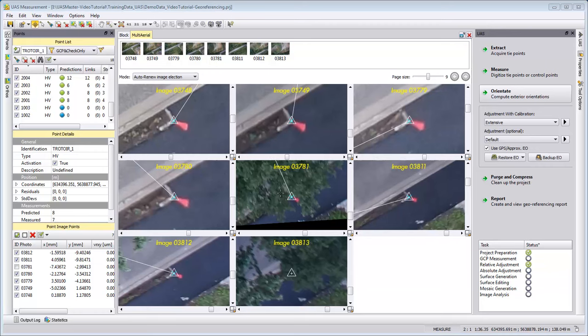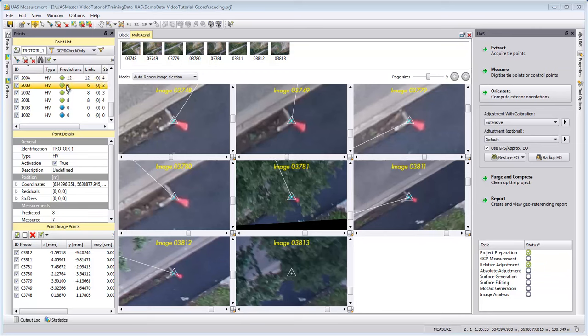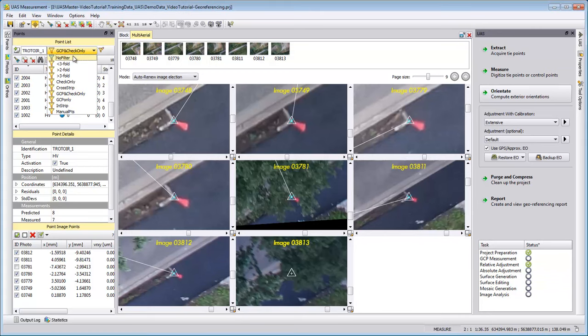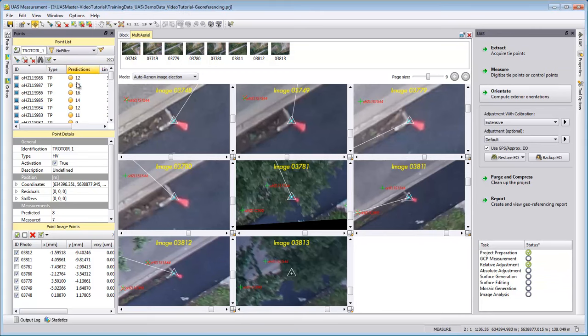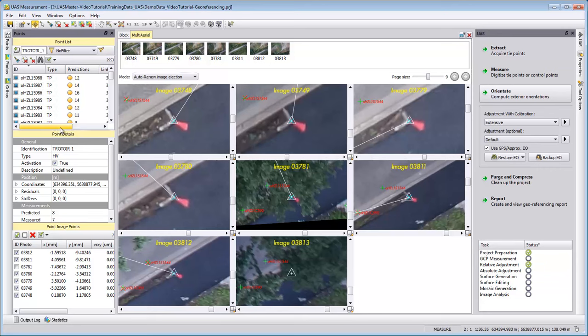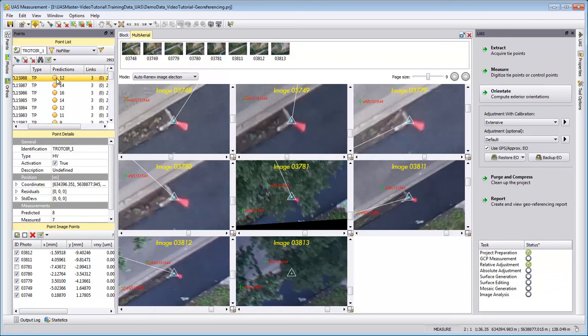You can check this in the points tab and look if your control points have predictions and links. If you have no filter, you should also see tie points that are predicted and measured in your images.